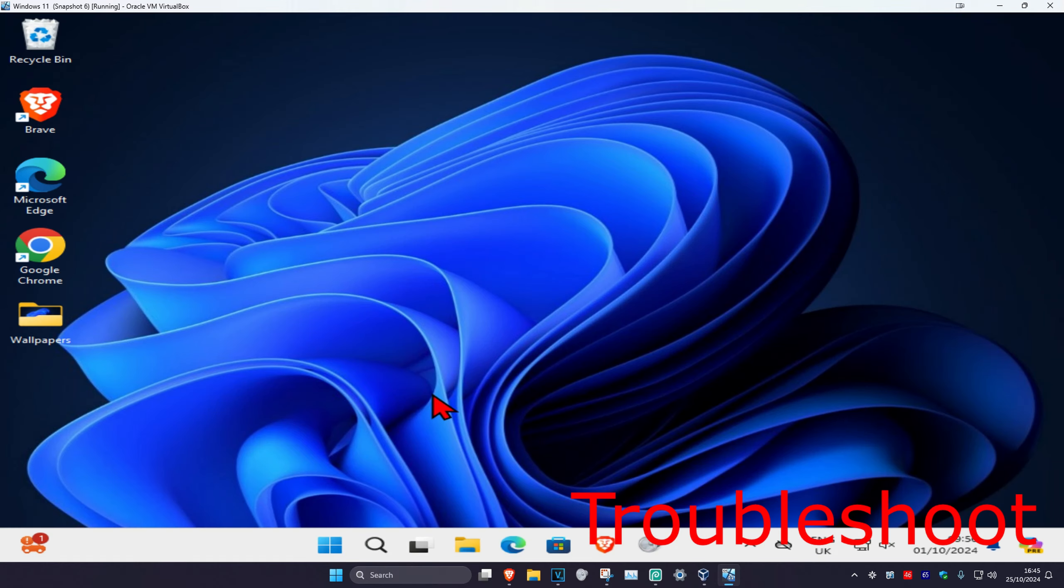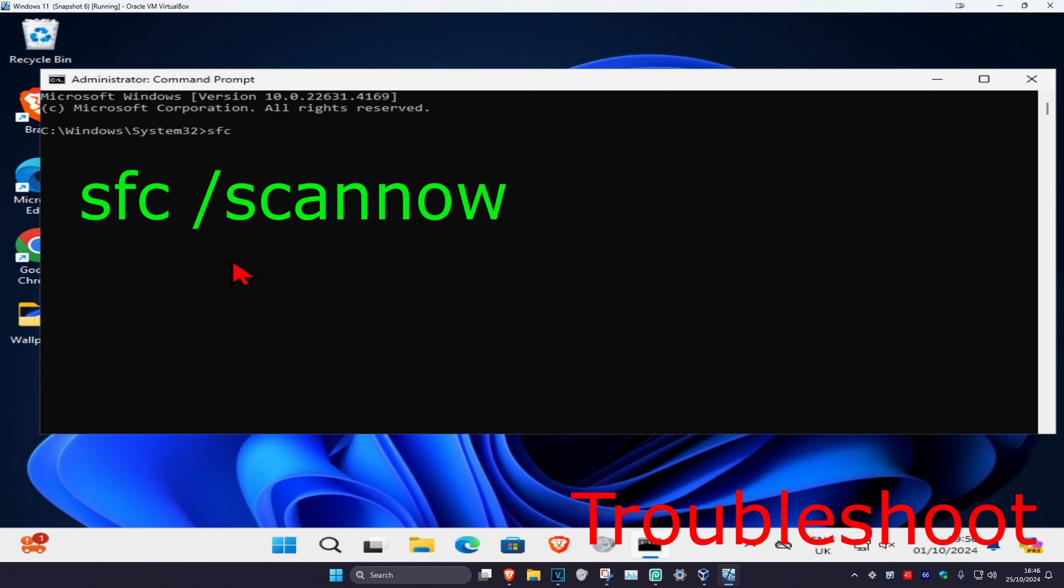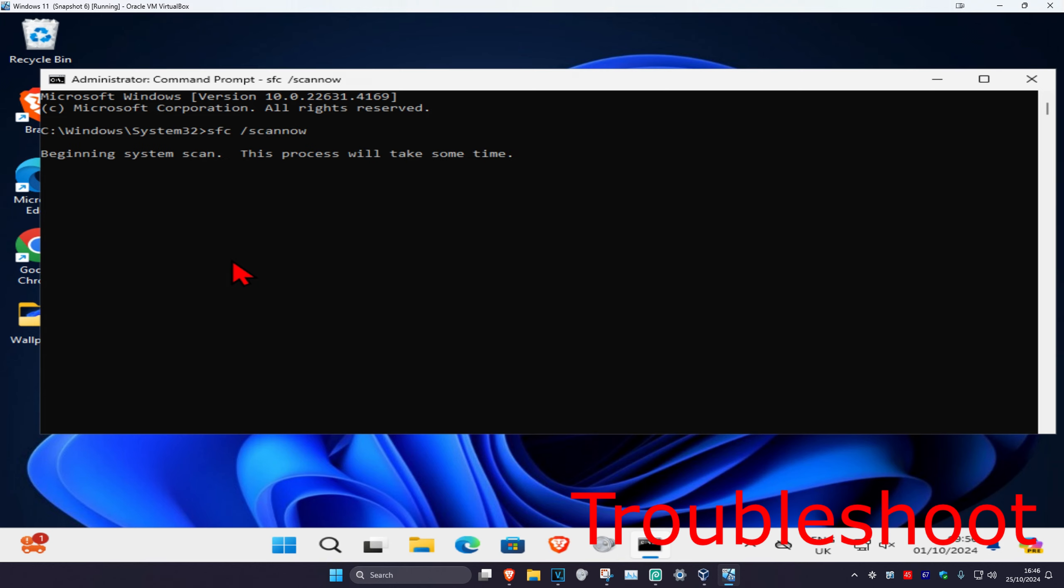Once you run this, you want to type in sfc space forward slash scannow and click on Enter. Then you want to run the scan. Now once this scan has been completed, you just want to restart your computer.